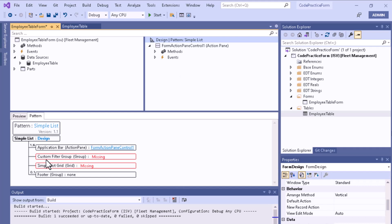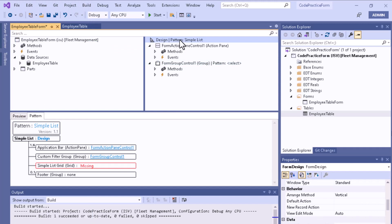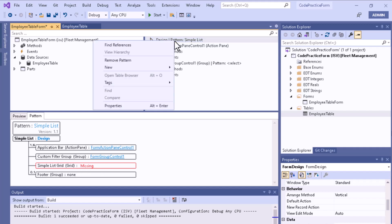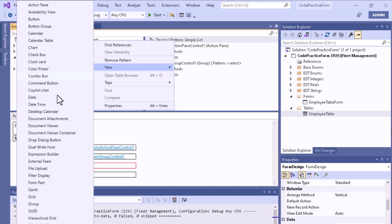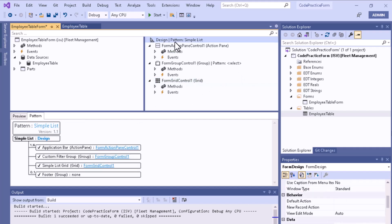Next, add a Custom Filter Group: right-click, select New, and choose Group. You can see the group is added. Then go back to the Simple List design pattern — a Grid is also required. Right-click and choose Grid to add it.